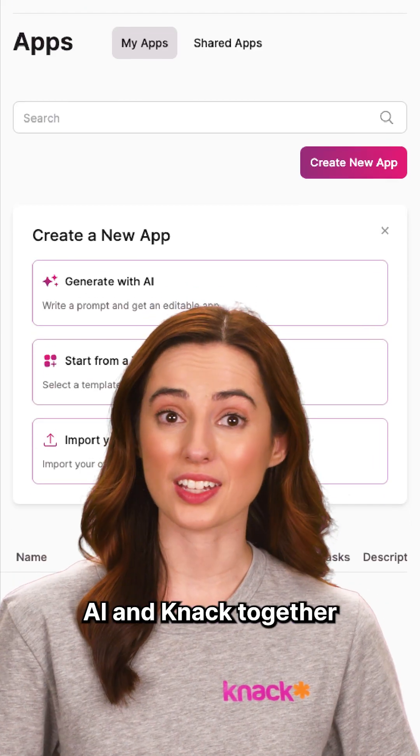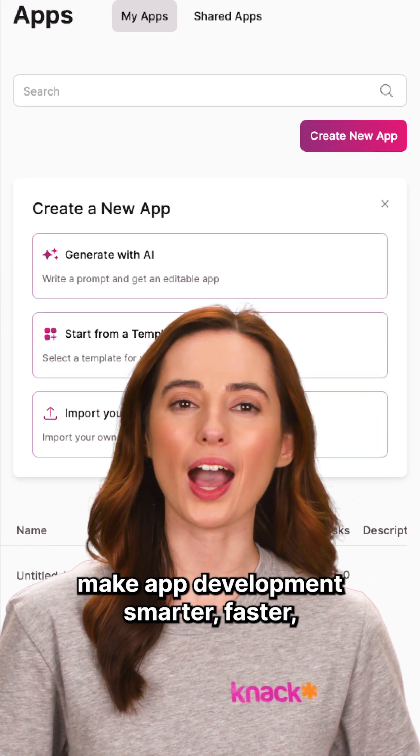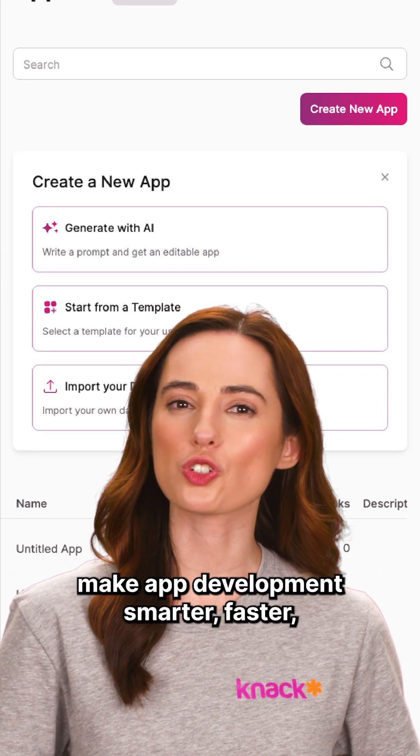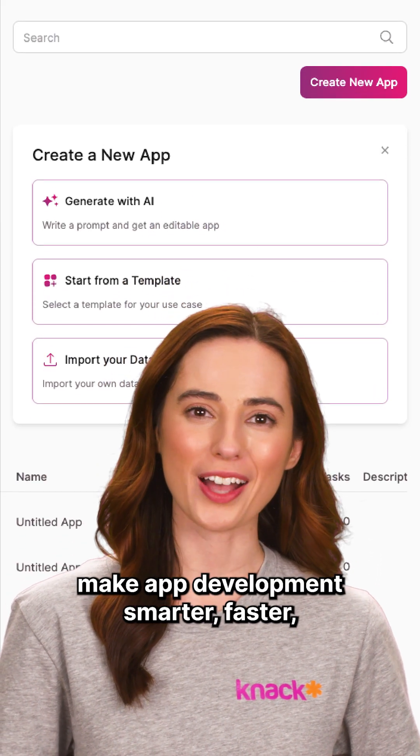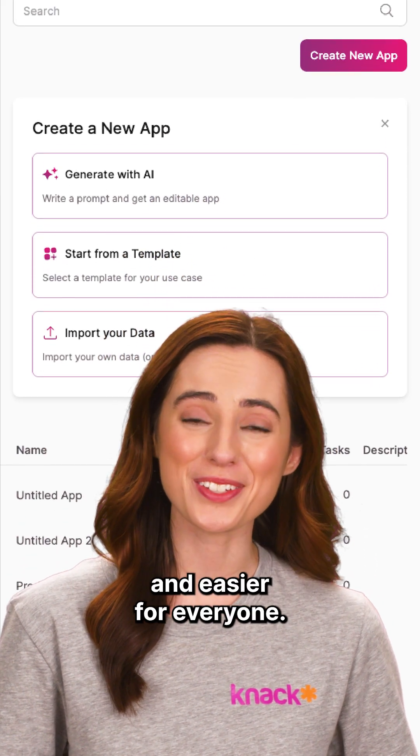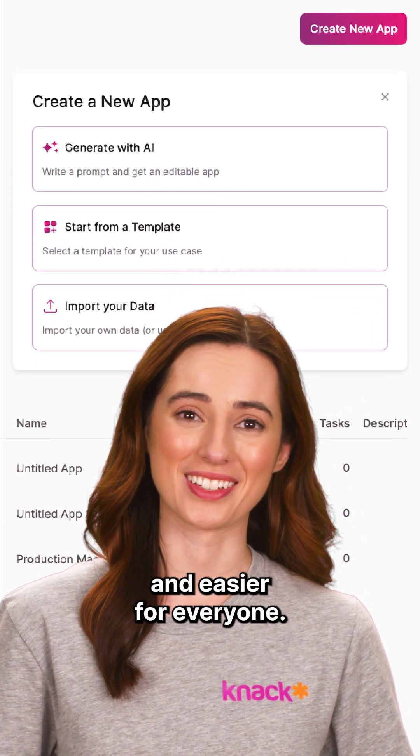AI and NAC together make app development smarter, faster, and easier for everyone.